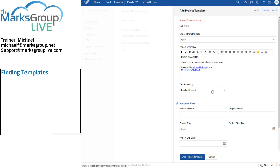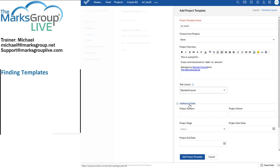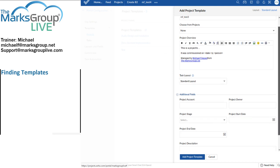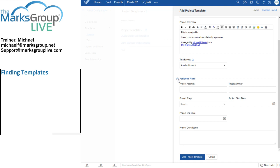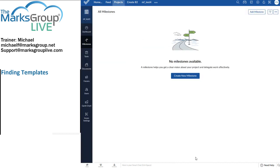For the task layout, we'll leave that as a standard layout. And I'm going to leave these additional fields blank for the time being. I'll just leave those exactly as they are. As you continue to do your work in Zoho projects, it may be that you find yourself often using the same sort of information in these fields. As that happens, you might want to start adding content to these blocks. For now, I'm just going to click on add project template.